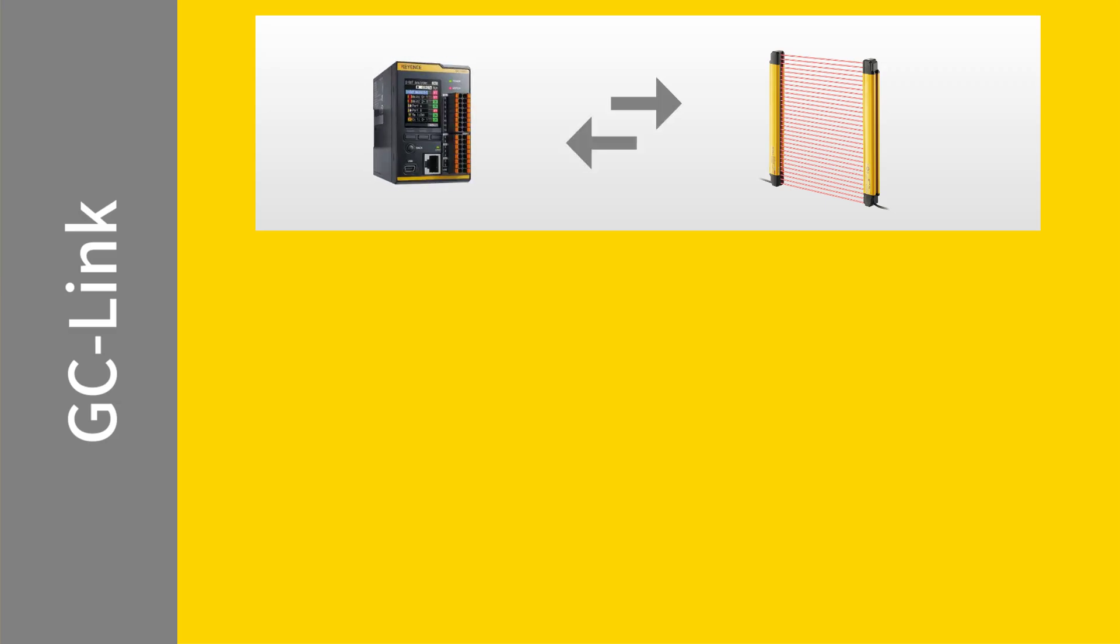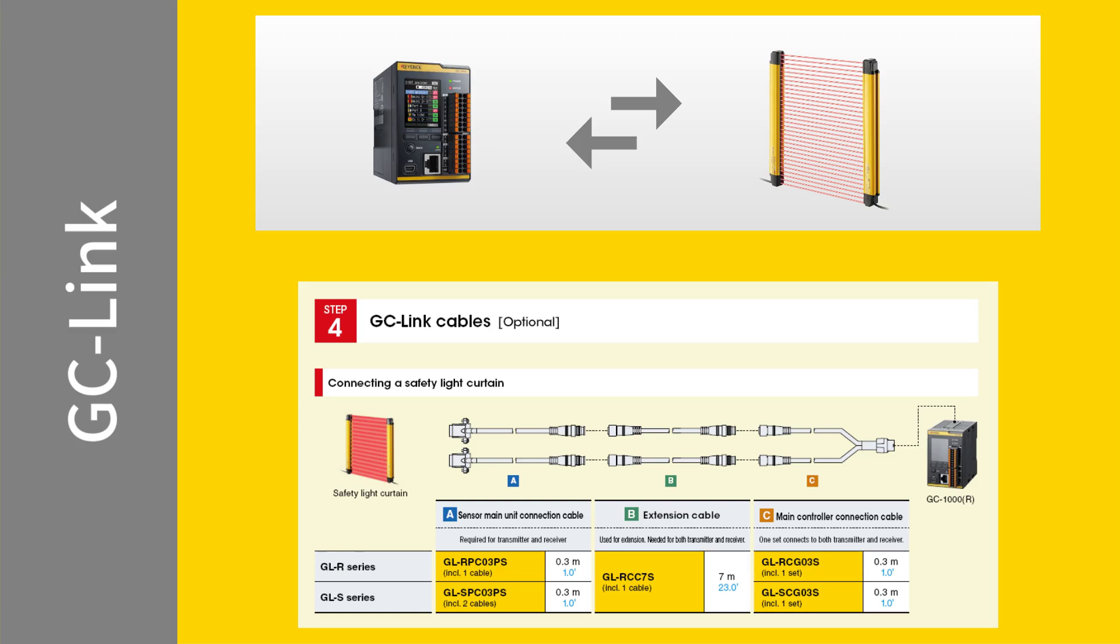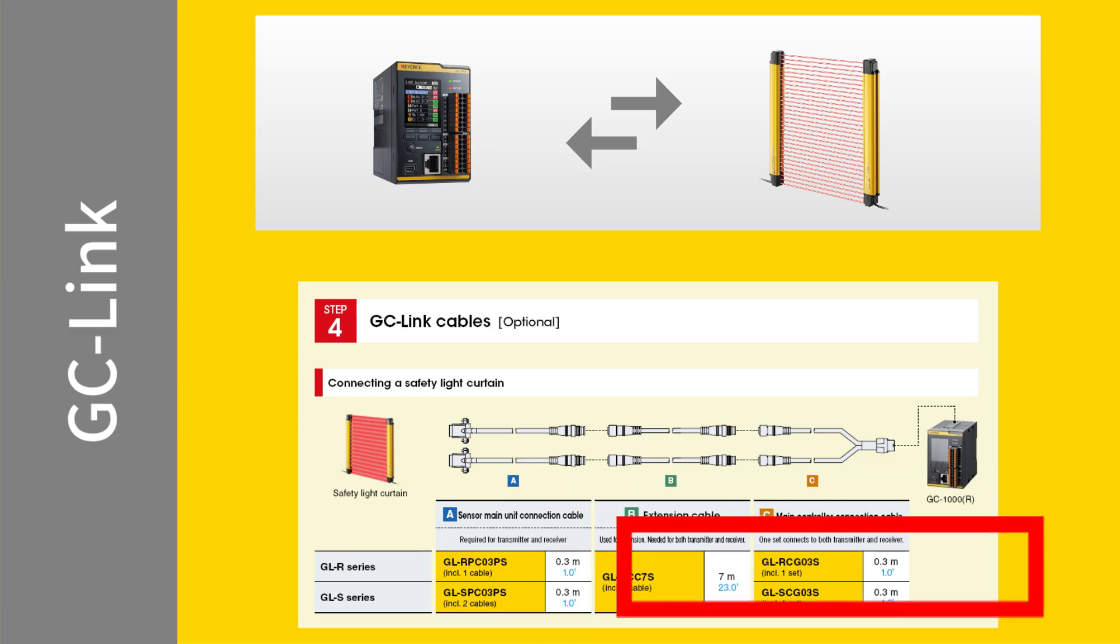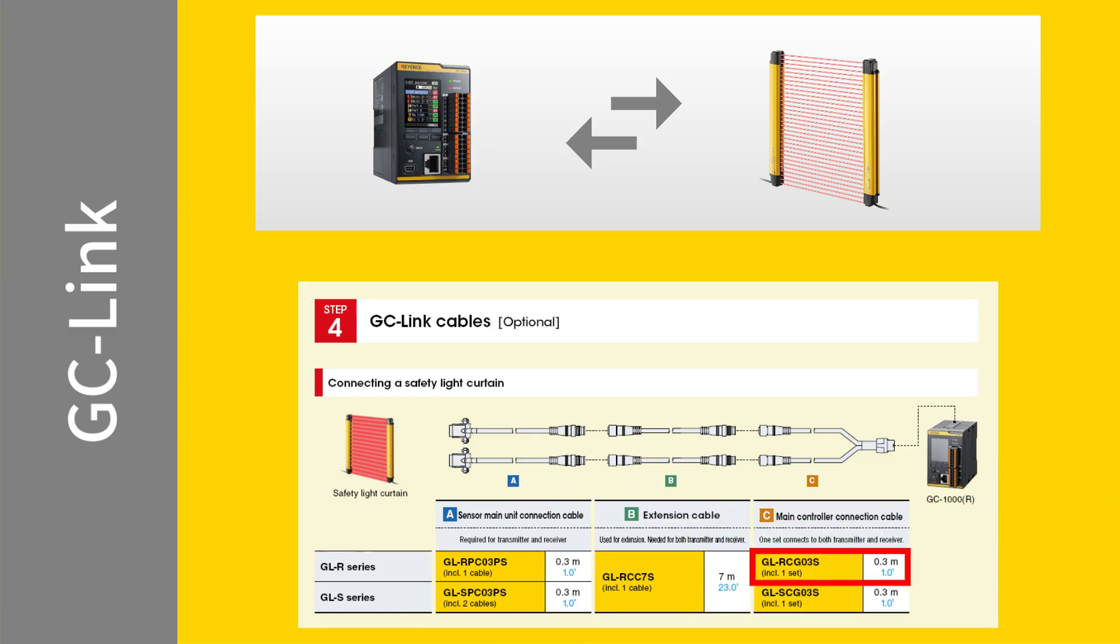To connect the GLR series light curtains to the GC1000 or GC1000R via GCLink, you'll need some specific cables. The GLR-CG03S connects to the GCLink port on top of the GC1000 and terminates in two separate M12 8-pin connectors.